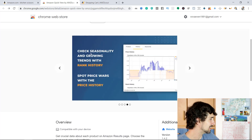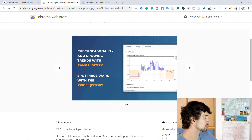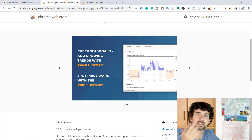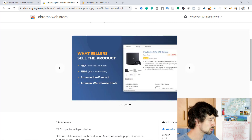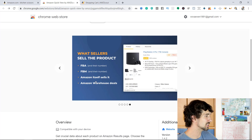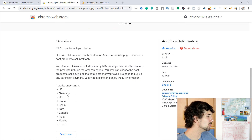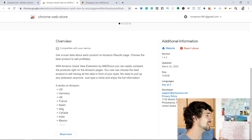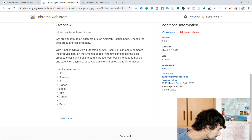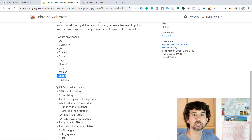You can also check seasonality and growth with trends, rank history, and spot price wars with price history — seeing exactly what's happening to the product. You can see what sellers sell the product: whether it's FBA, FBM sellers, Amazon, or Amazon Warehouse Deals. It also works in the US, Germany, UK, France, Spain, Italy, Canada, India, Mexico, Japan, and Australia.